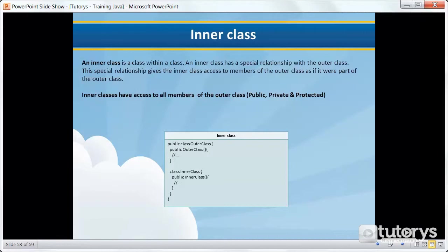An inner class is a class within a class. For example, let's say you had a class dog and inside that class dog you had another class. The dog class or the class dog would be known as the outer class and the class inside that dog class would be known as an inner class.